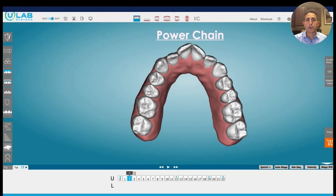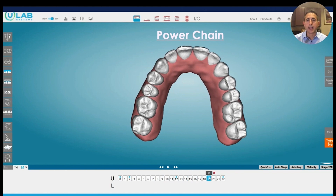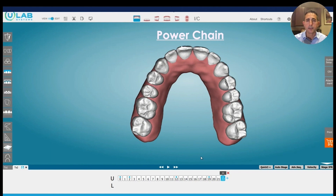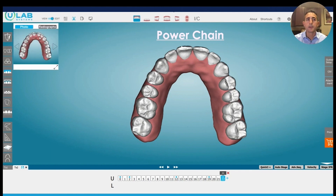Let's look at power chain — same concept. These are hypothetical; this isn't a real case that we treated, just an example of what this could be. Let's say you treated a case and at stage 19 it was set up like this, but you look in the mouth and there's a space. I realize that realistically that's probably not where that space would be, but let's say you had a space somewhere and the patient was getting food trapped.